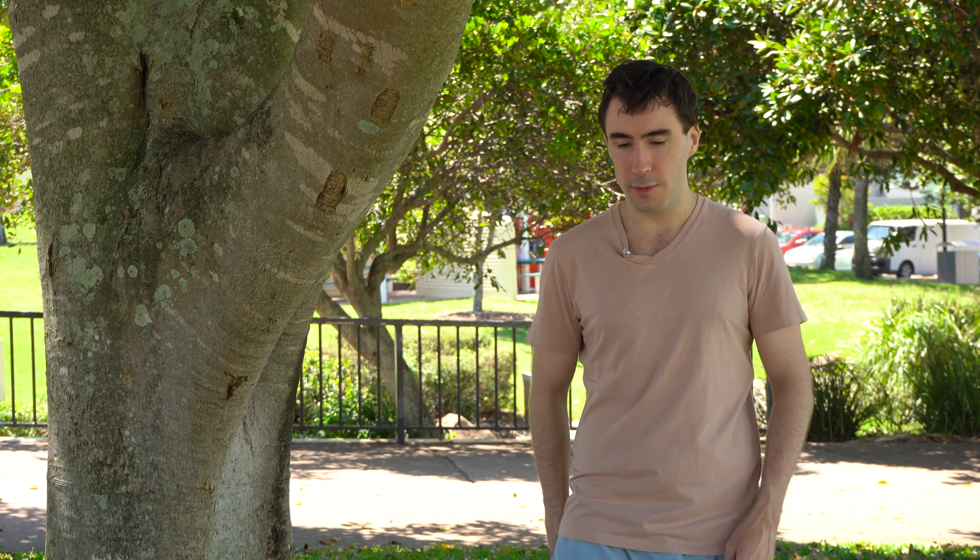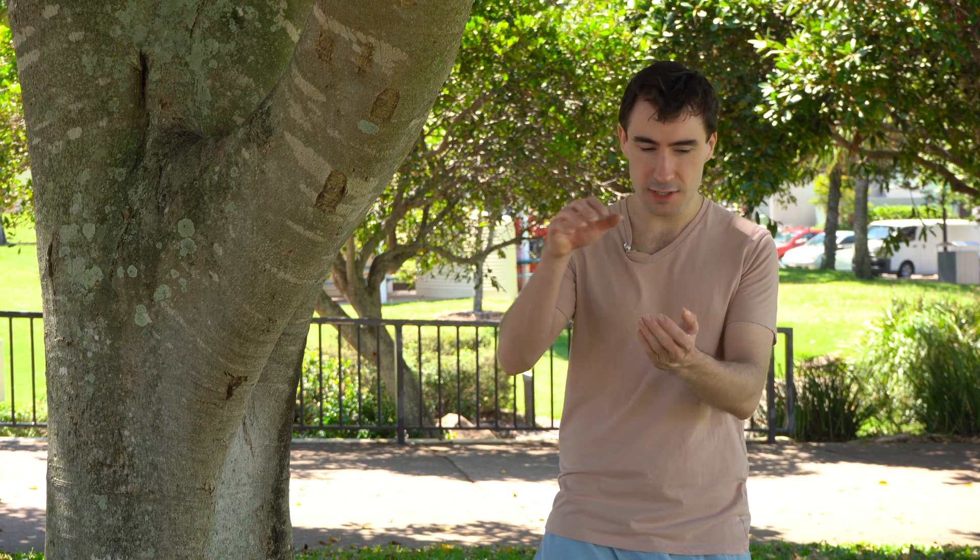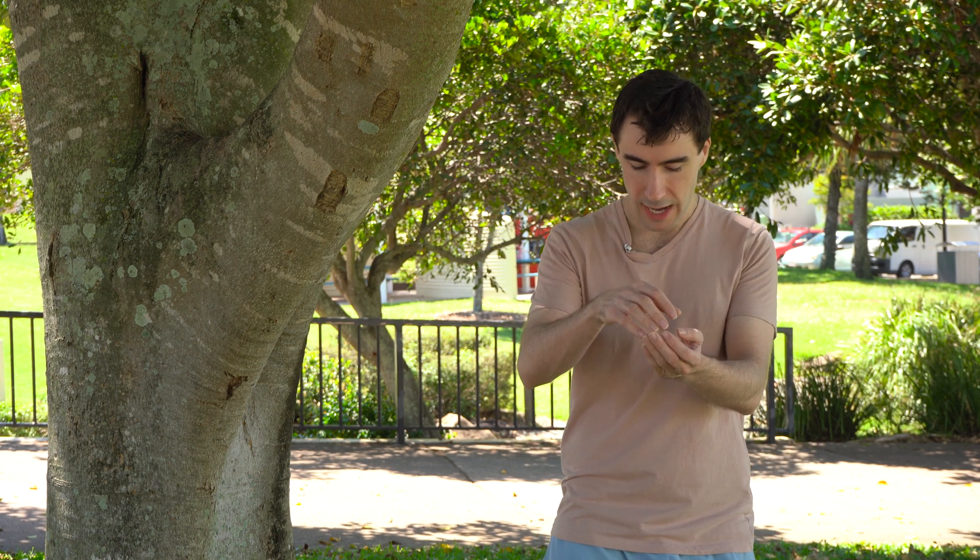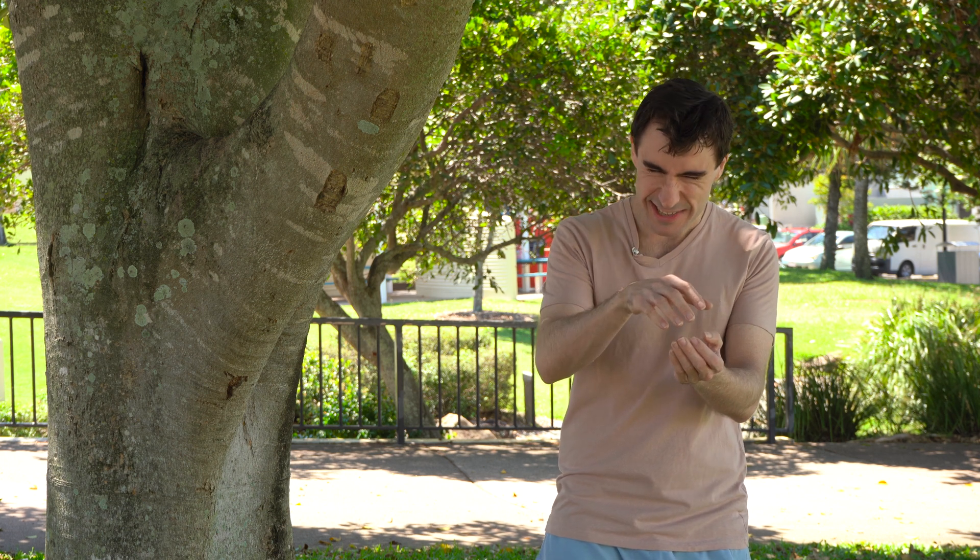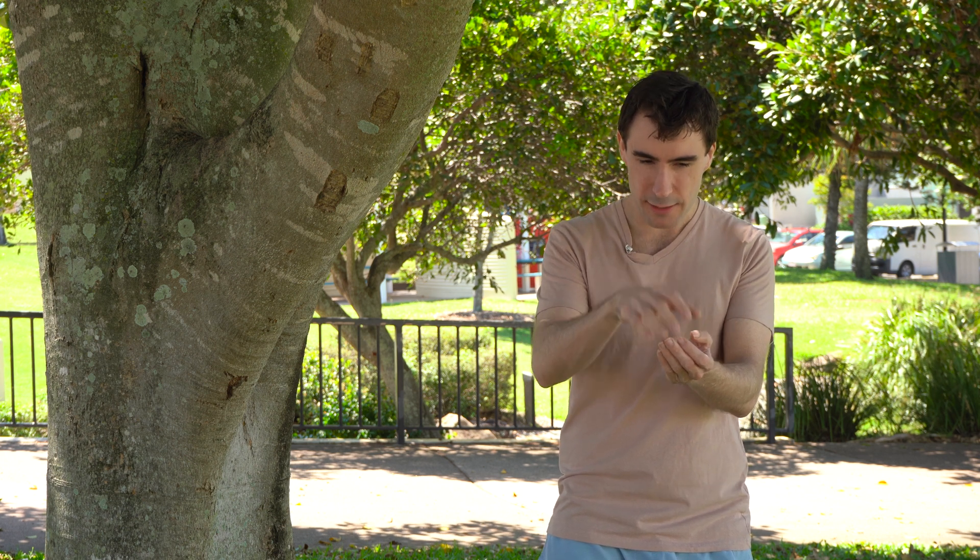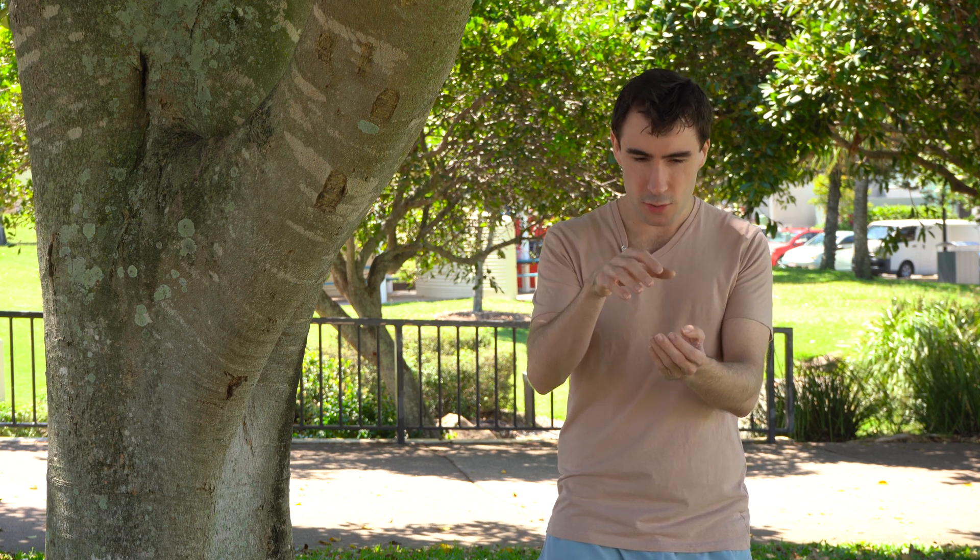In order to charge an object with the basic way, what you're going to do is take the object in two hands and picture your energy coming out of your body and into the object. As it's going in, you can picture it becoming brighter and brighter—that can help.